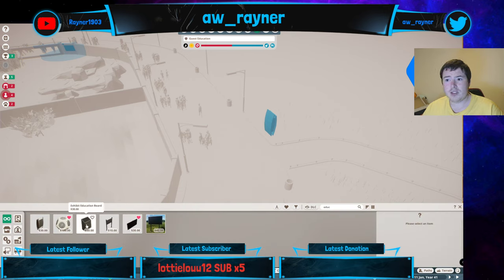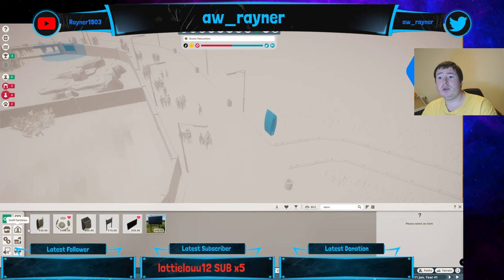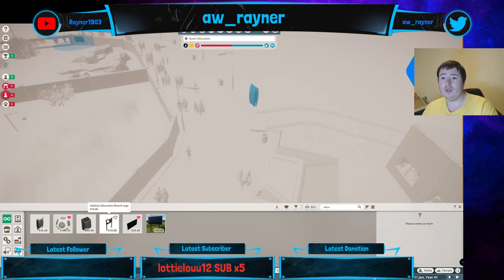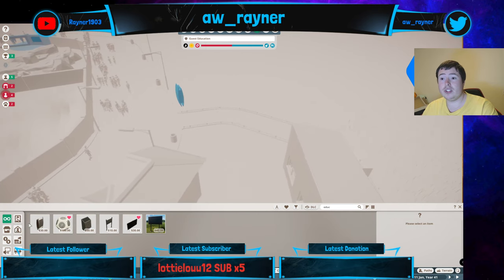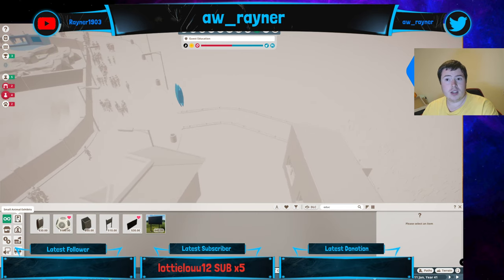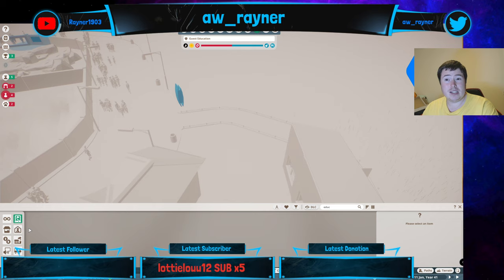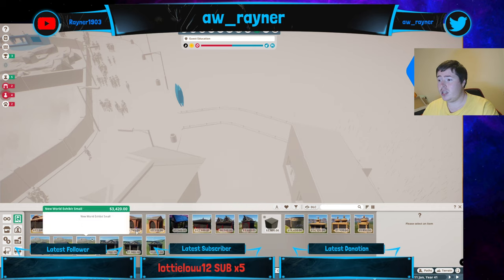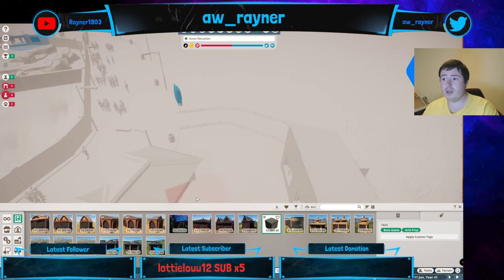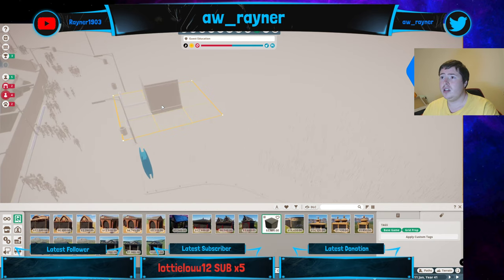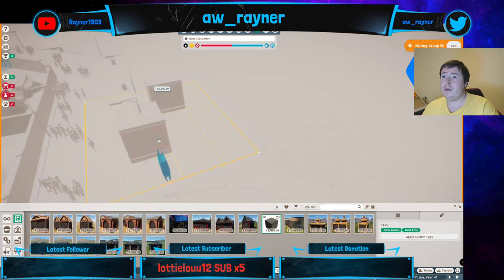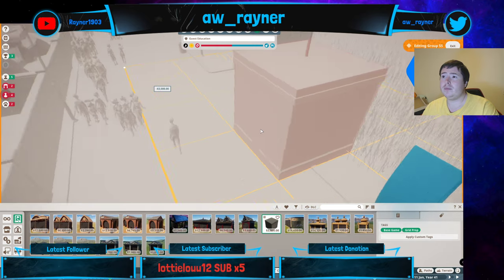The last option is your exhibit education boards. When you're setting up your exhibits — let me just quickly set up an exhibit here to demonstrate. We'll set this one up.